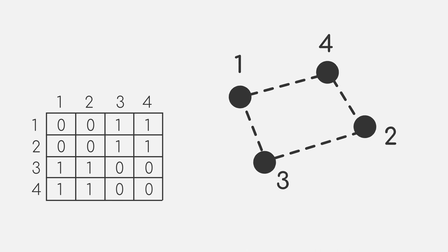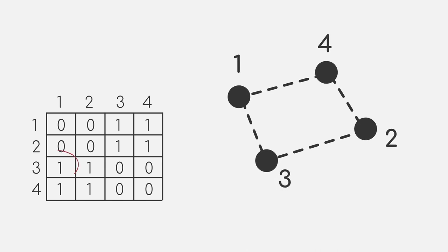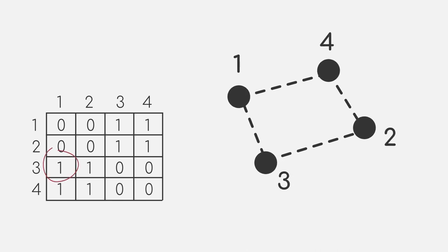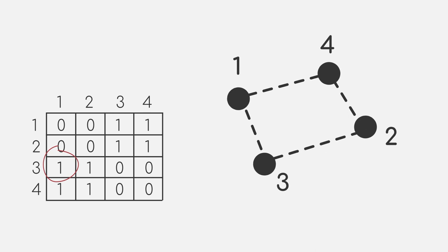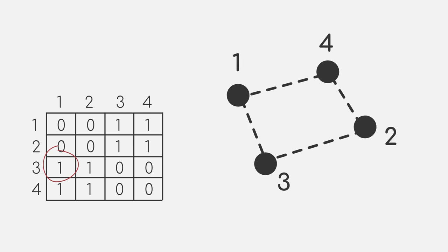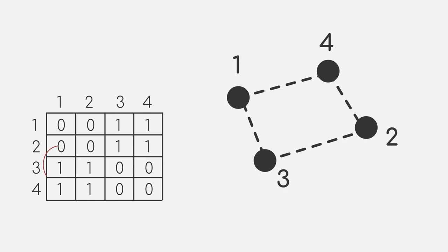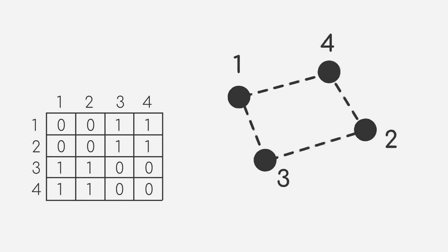So for example, we can see that in row 1, column 3, we have a 1 representing the connection between data point 1 and 3.